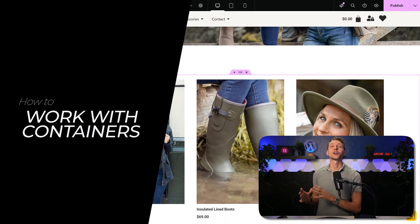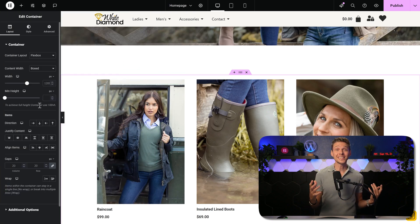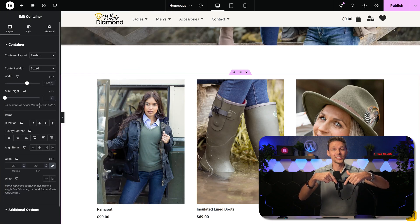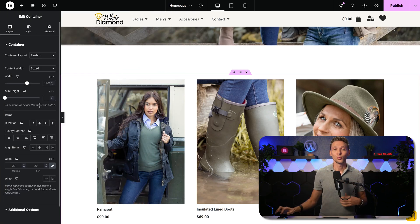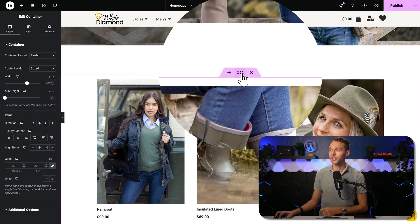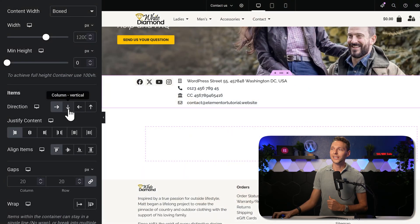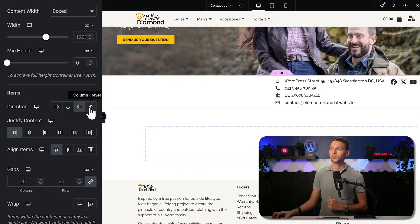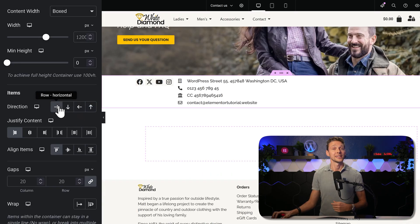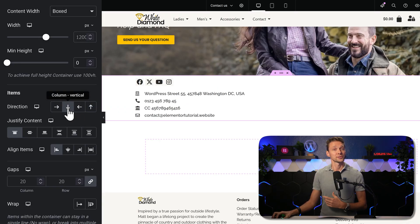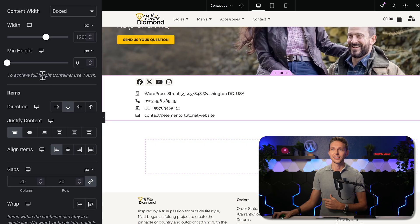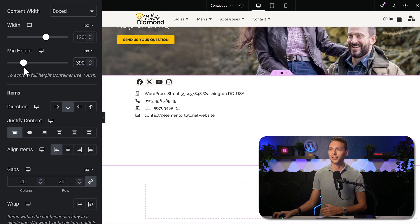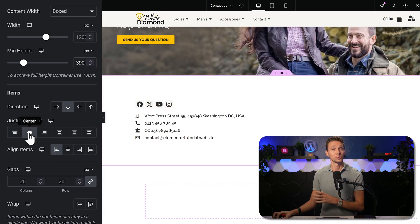Each container gives you complete flexibility to change the layout of the elements in the container. So we can select the container over here. For example, the direction. You can change how the direction should behave inside of this container, but also justify the content. Let's give it some more minimum height. There we are. And we can justify all the content now.